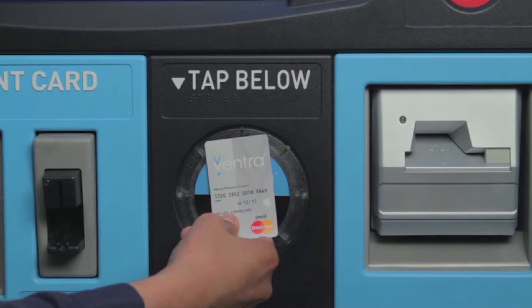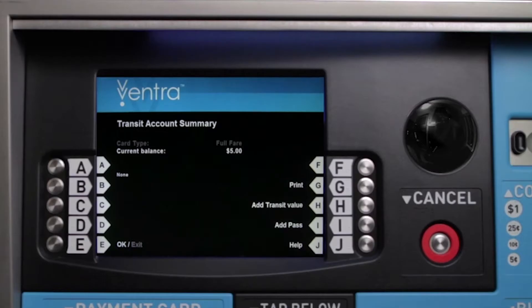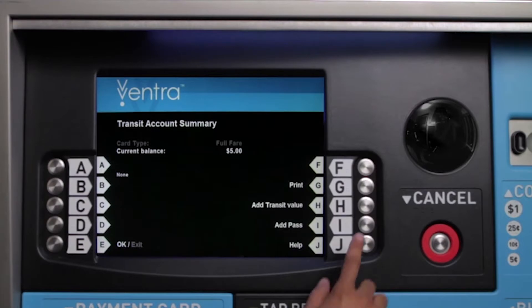First, tap your card on the circular reader. Then hit the Add Transit Value button.